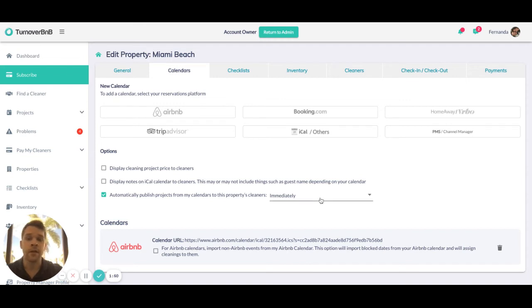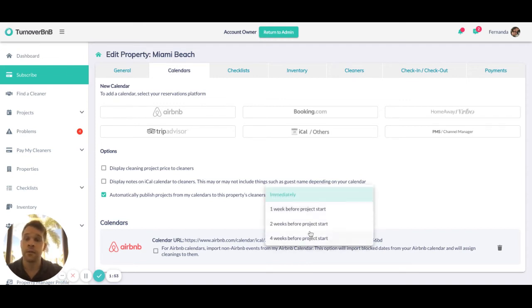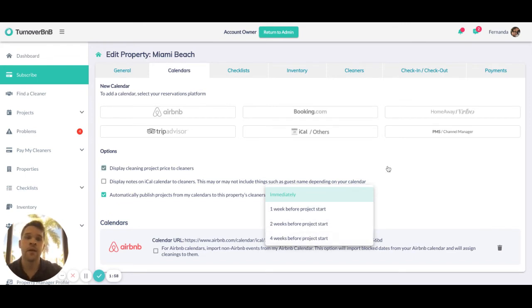They might want to limit how far in the future, for example one month out from today, they would like projects to be visible to their cleaners.